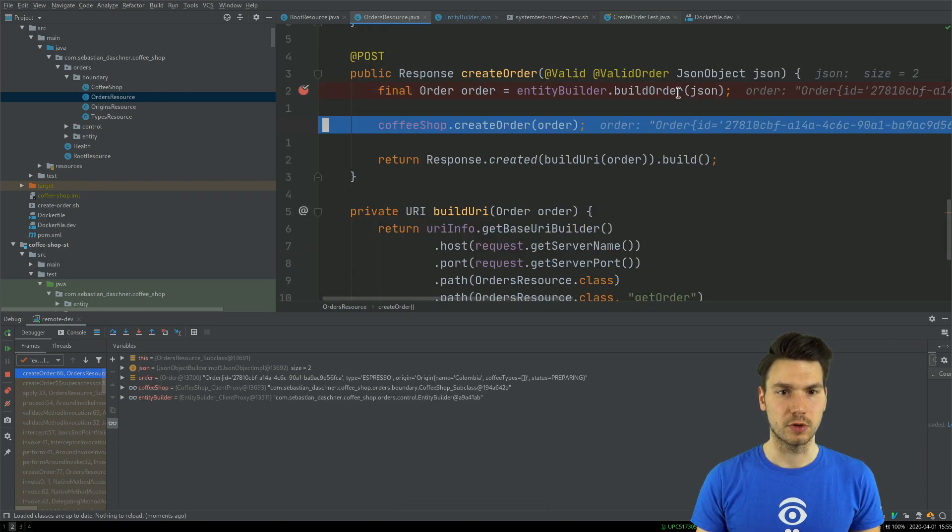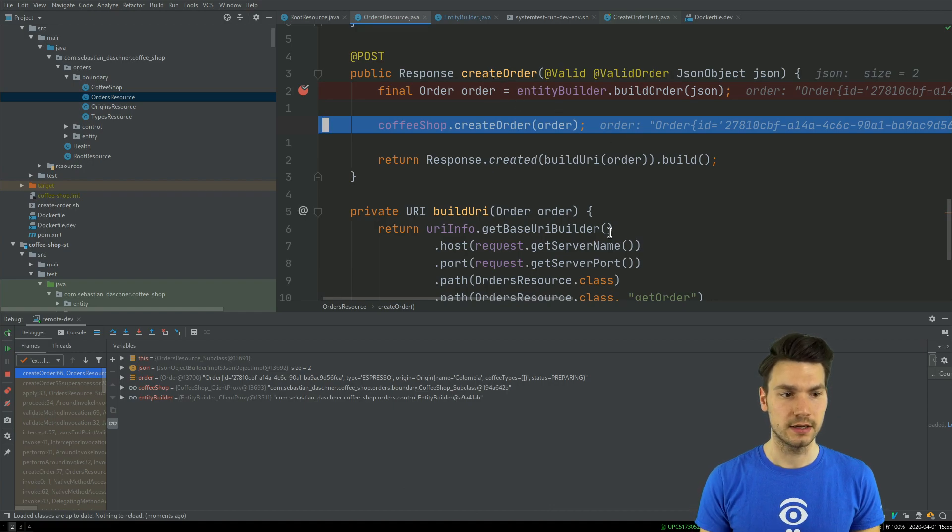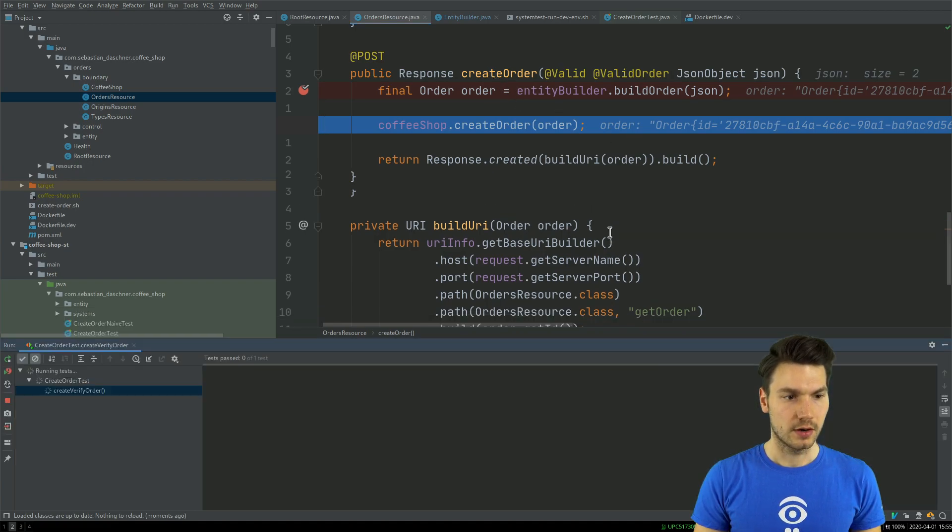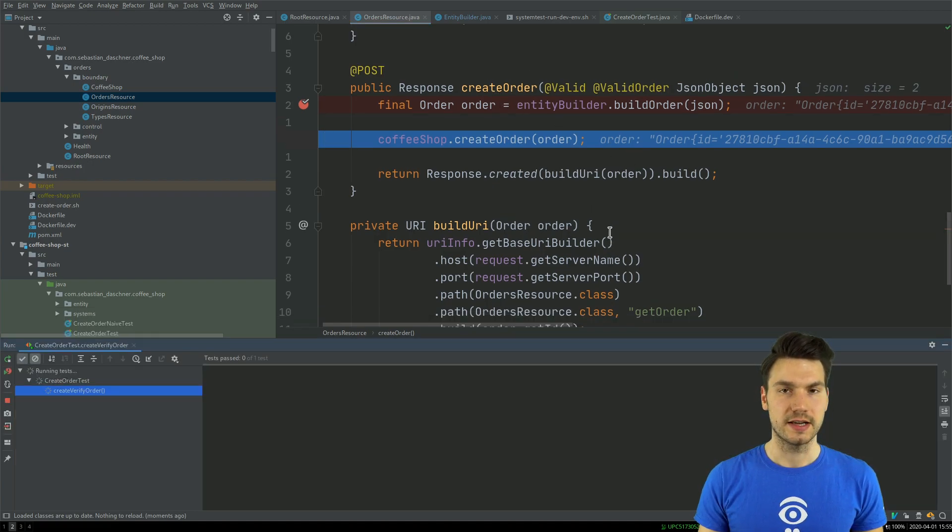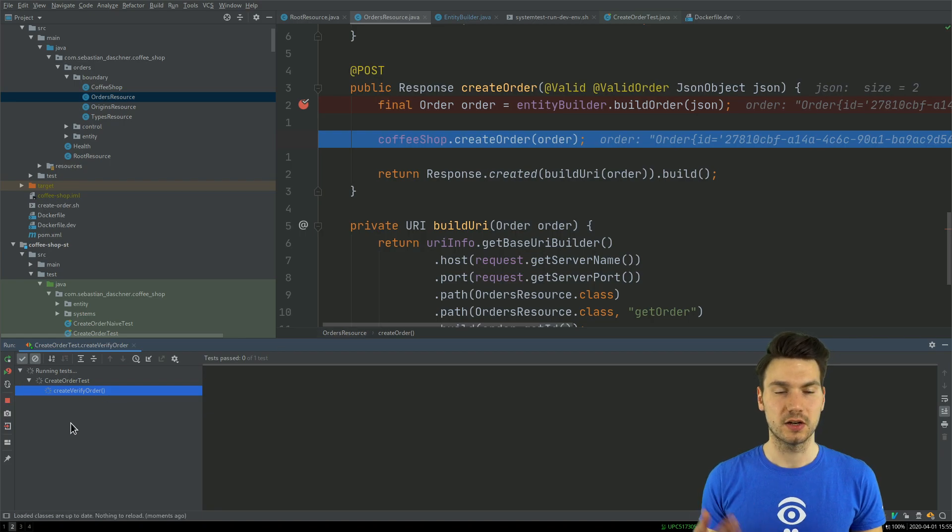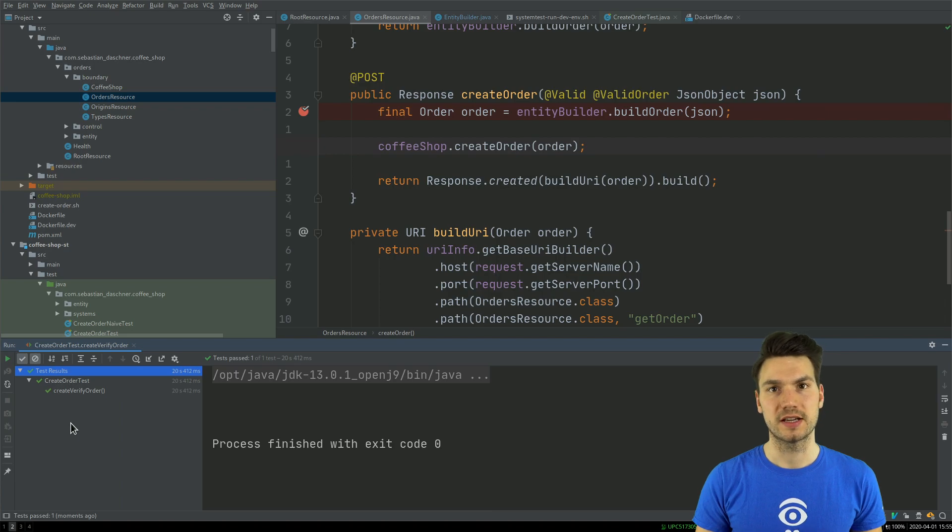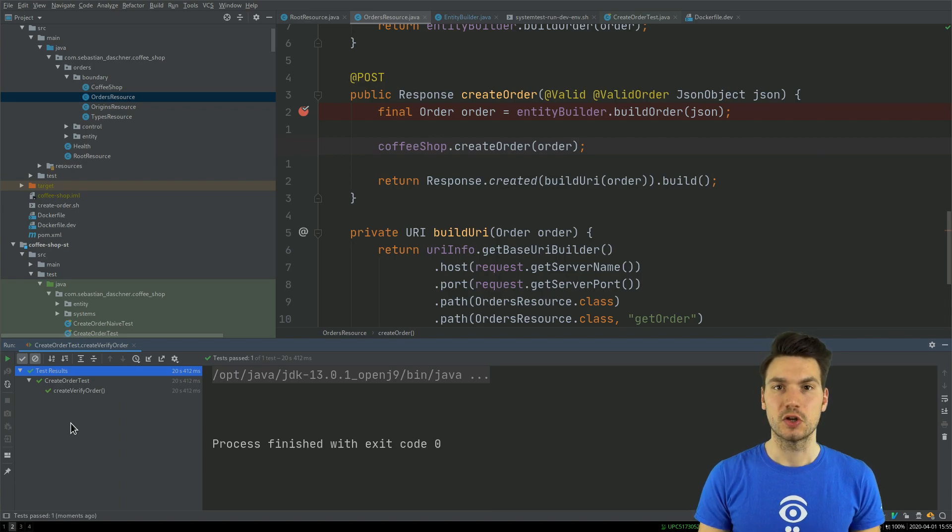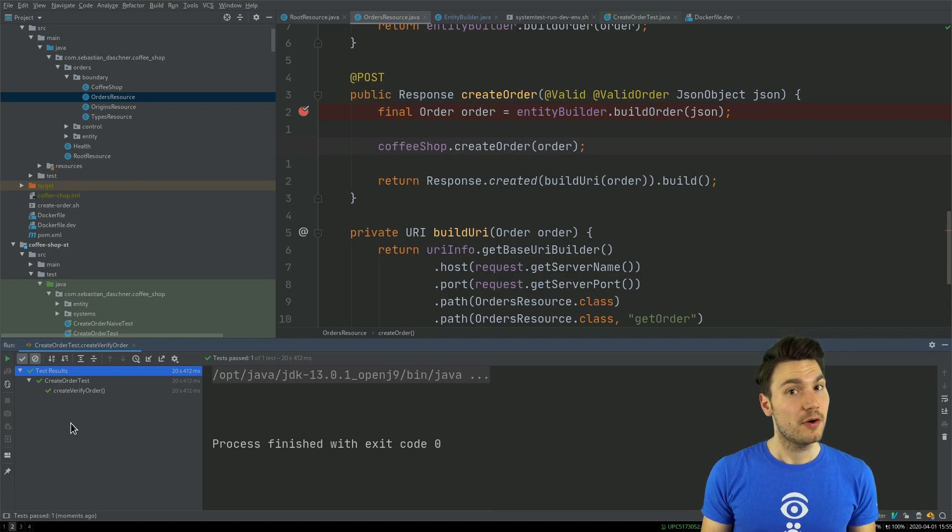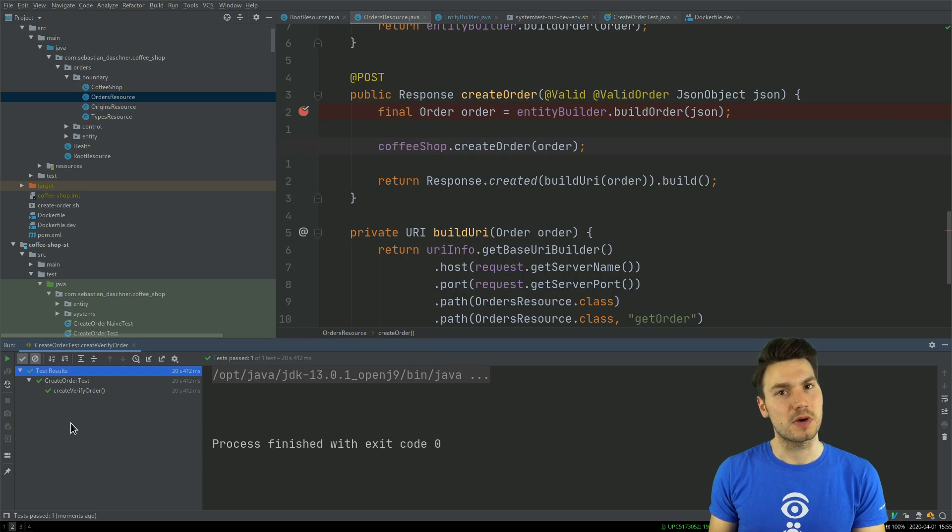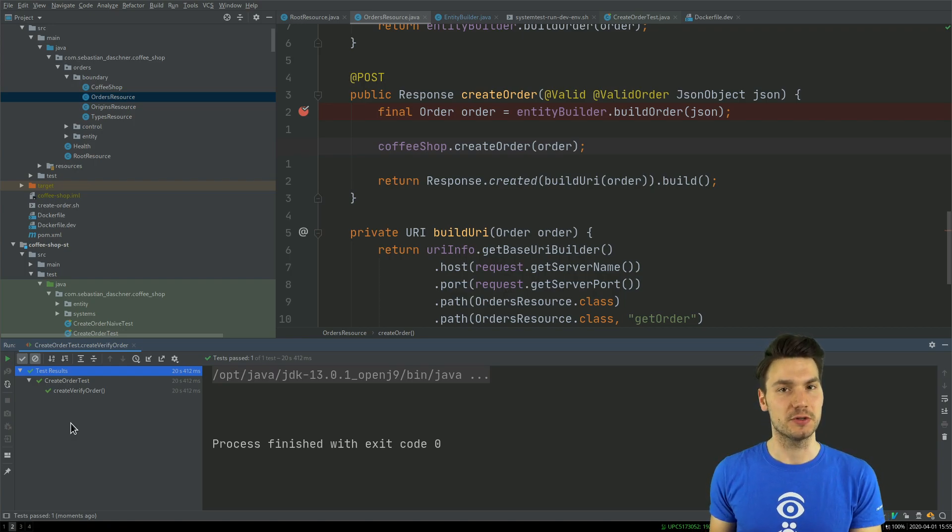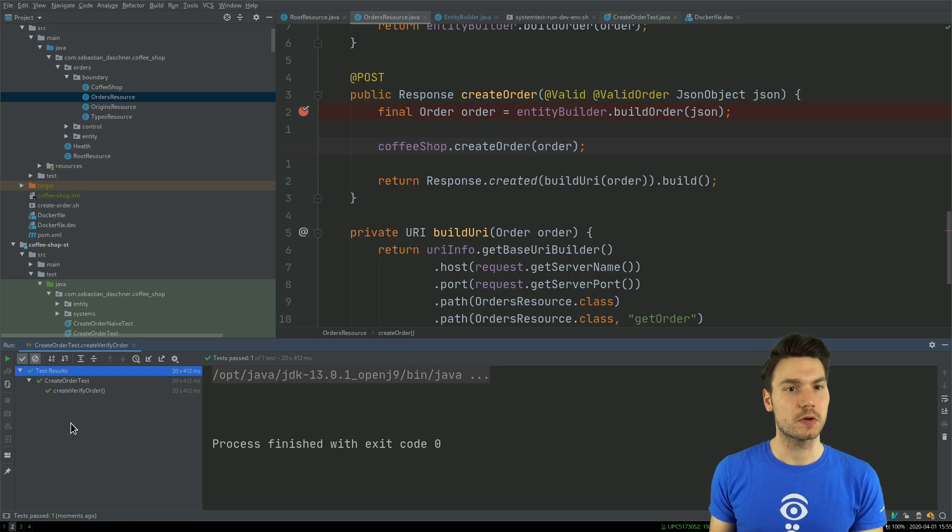Then I can actually step through and see what the order looks like and things like that. While my test is still running and spinning and waiting for results, I can go there and then continue, and then my test will be green in this case.